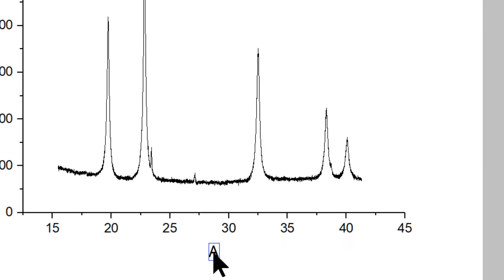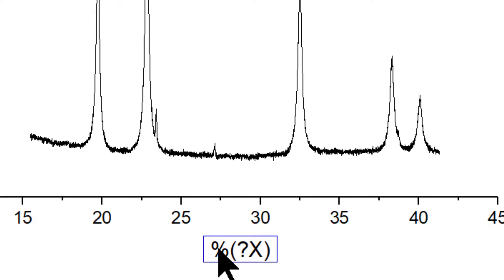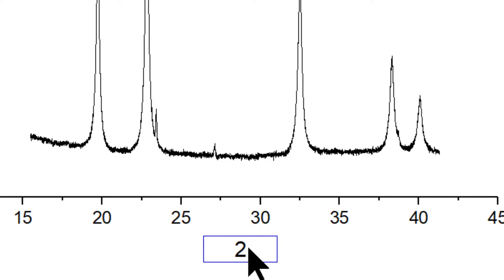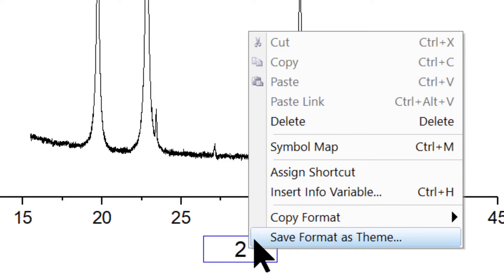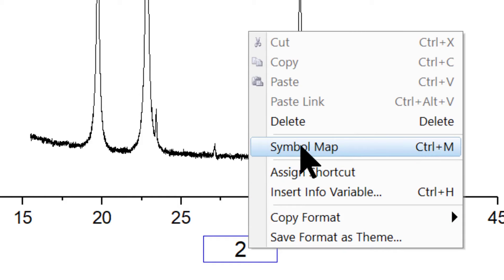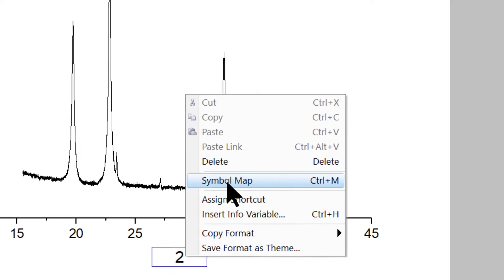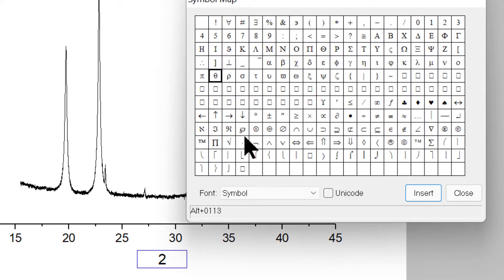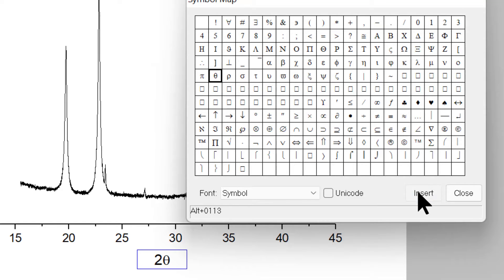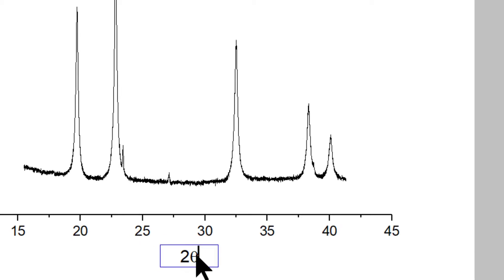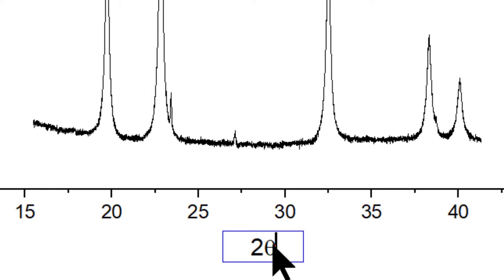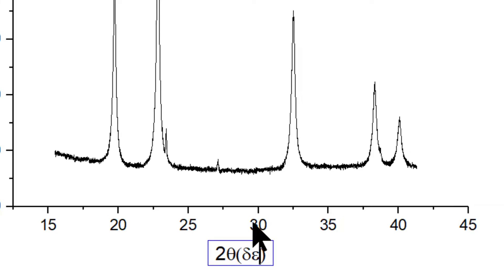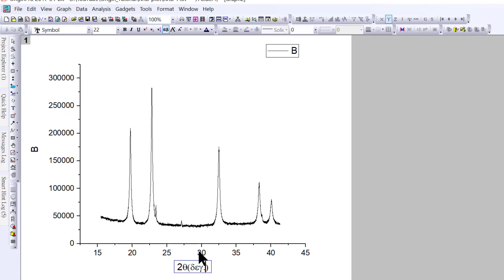This needs to be changed. For the x-axis, type 2. To write a symbol, right-click and click on the symbol map. You can see different symbols. Click on theta, insert, and close the window. Then add a bracket and write degree.